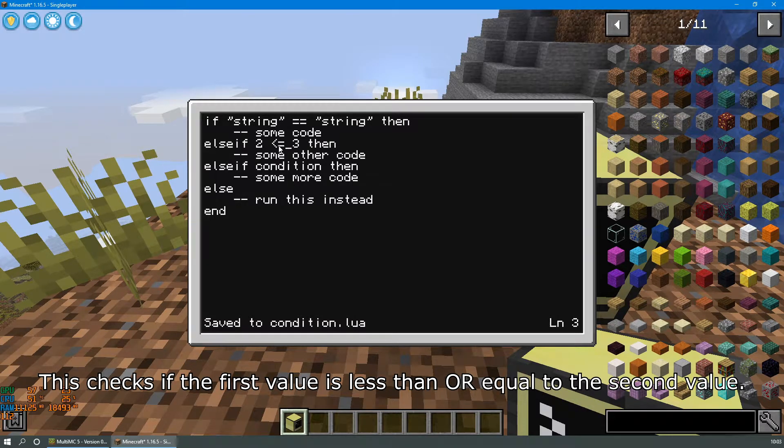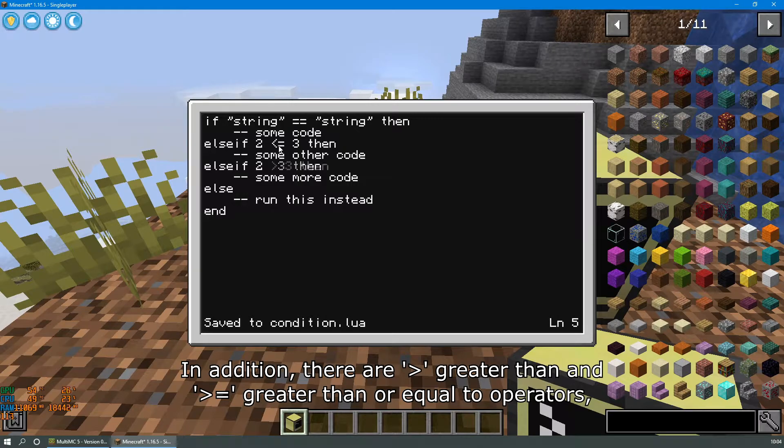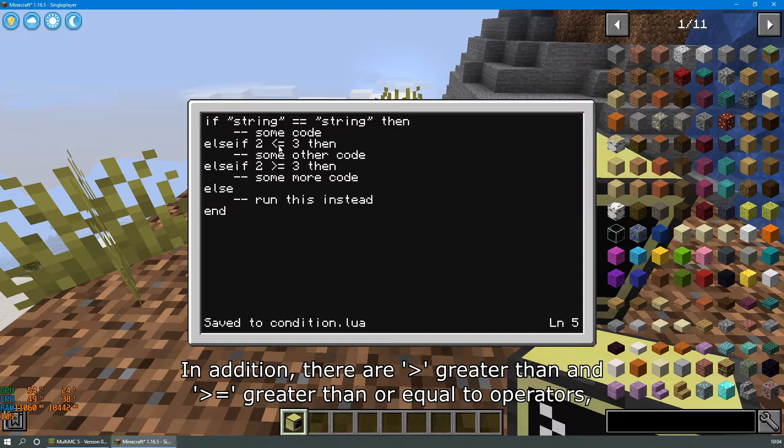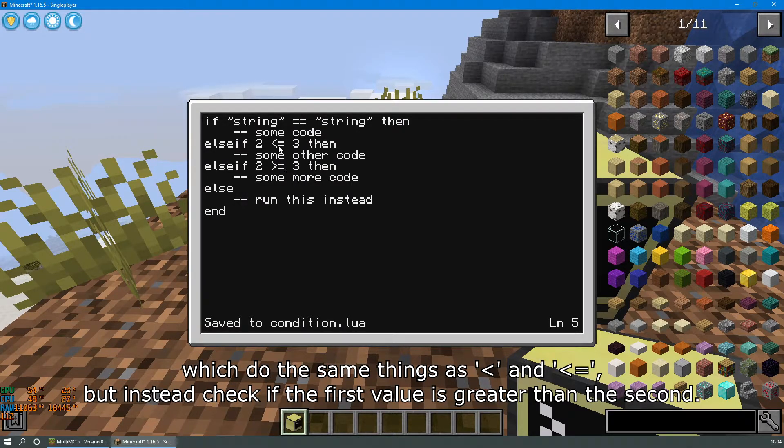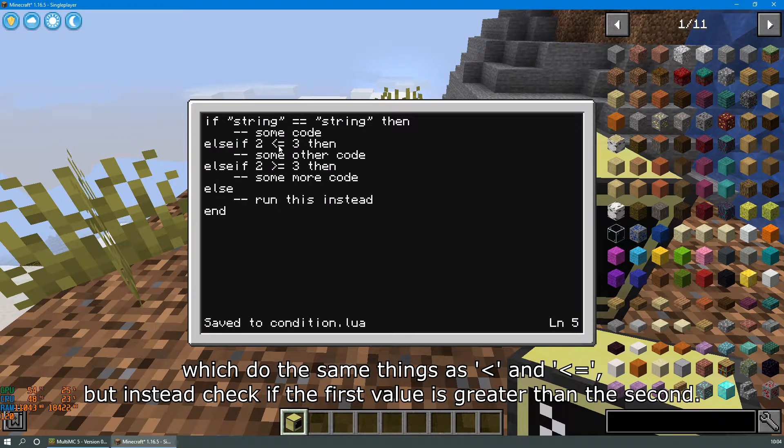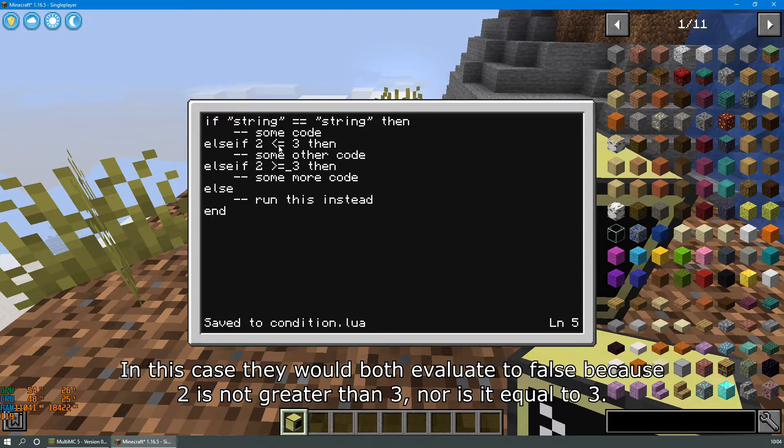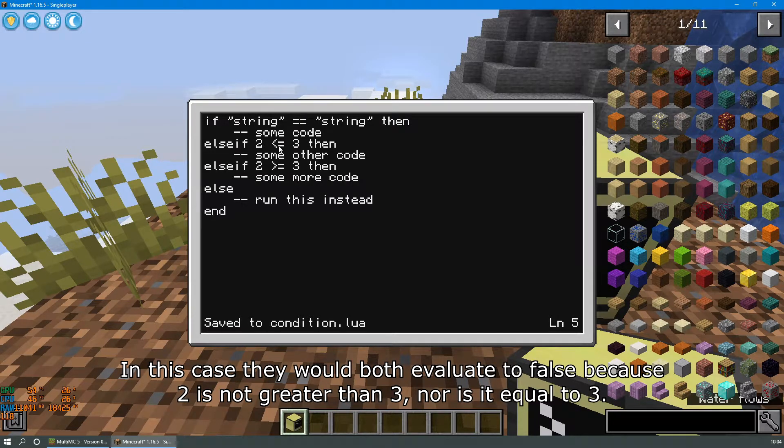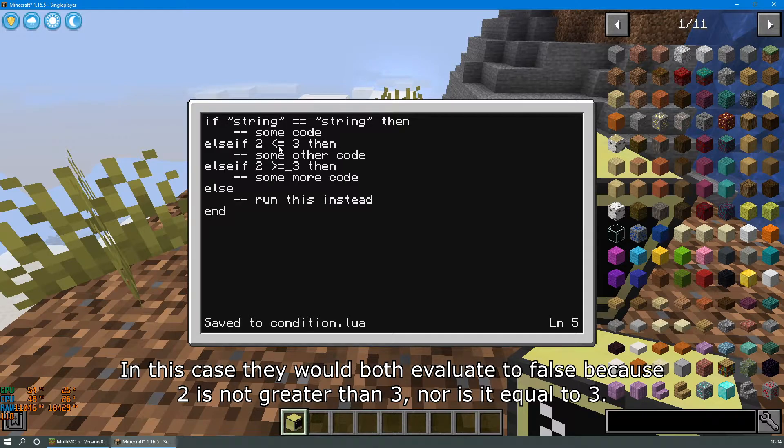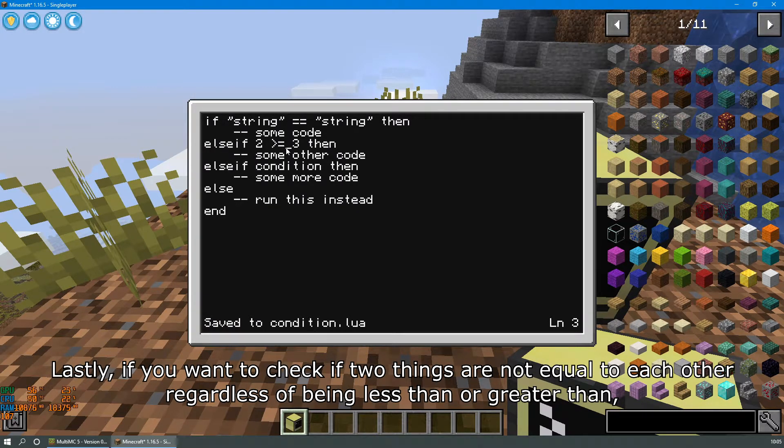In addition, there are the greater than and greater than or equal to operators, which do the same things as less than and less than or equal to, but instead check if the first value is greater than the second. In this case they would both evaluate to false because 2 is not greater than 3, nor is it equal to 3.